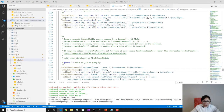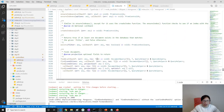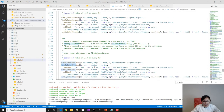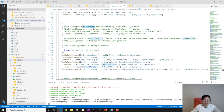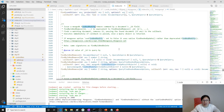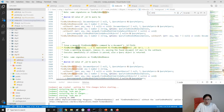findByIdAndRemove uses MongoDB's findAndModify command. findByIdAndDelete uses the findOneAndDelete command. I have to be honest — I cannot tell you a lot about the practical difference. They just use different underlying commands: one is modify, the other is delete — they issue different queries.